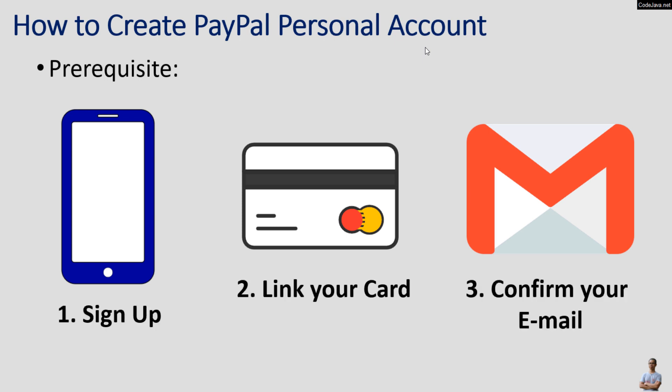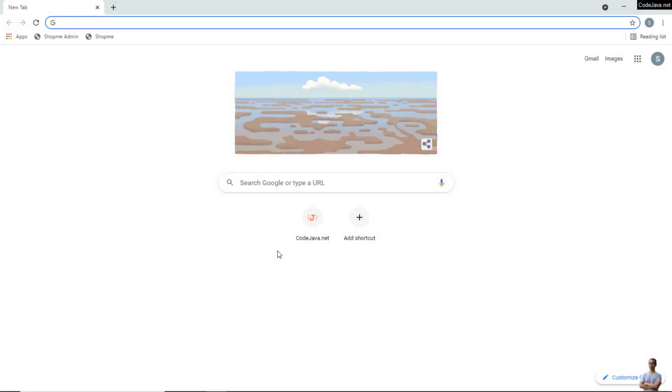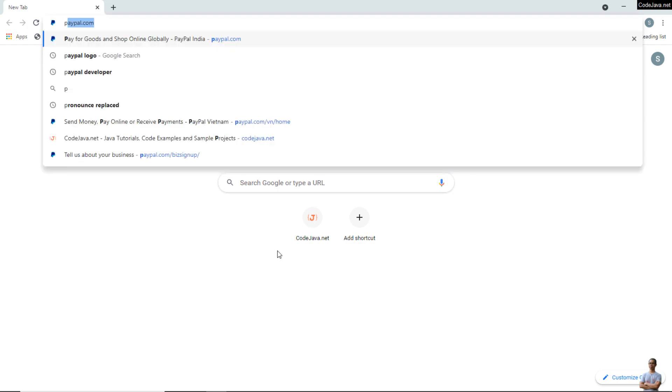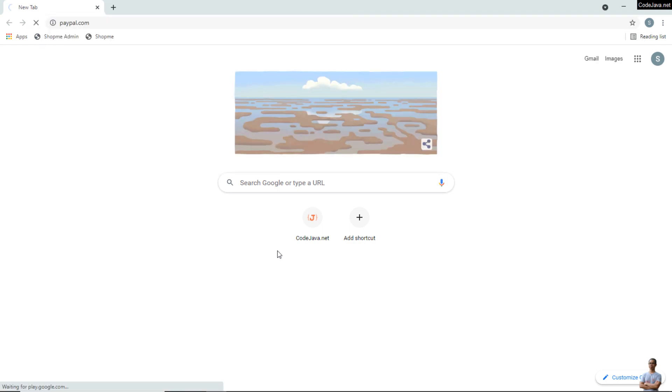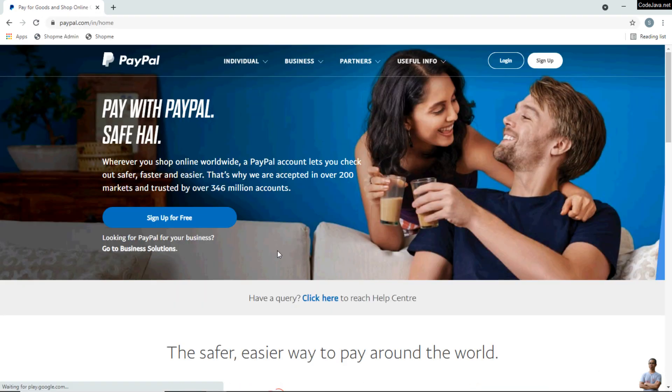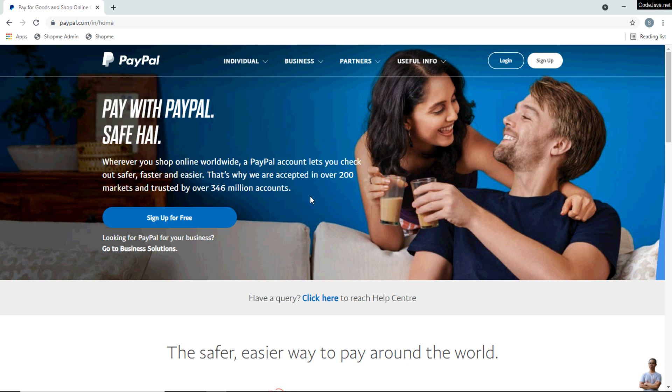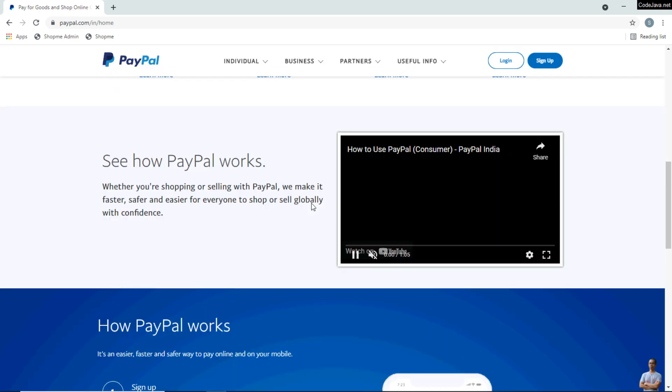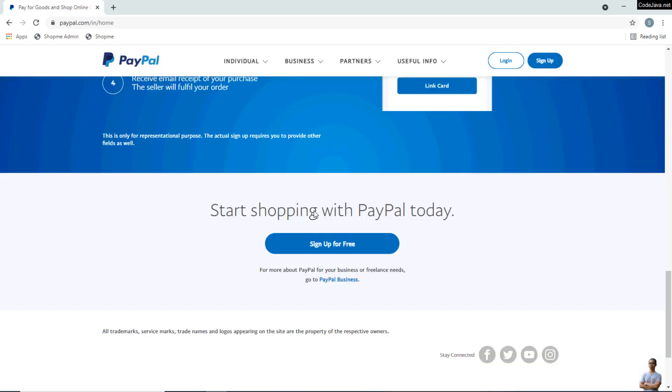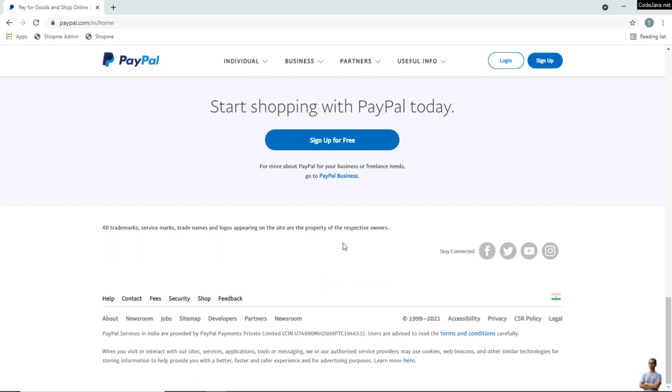First you need to sign up and then link your card and then confirm your email address. Now let's head over to the home page of PayPal at this address PayPal.com. You see this is the home page of PayPal. To change your country or region, you can scroll down to the bottom of the page.